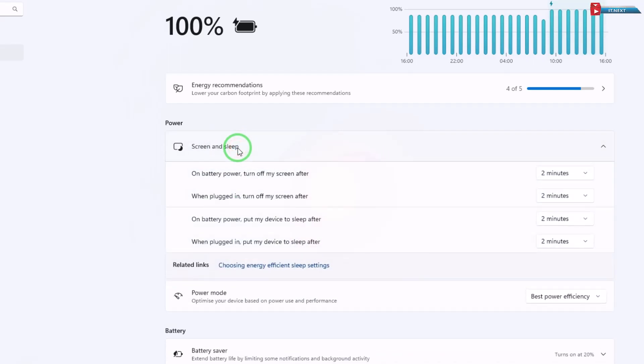Here, you'll see the drop down menus, one for on battery power and one for turn off my screen.